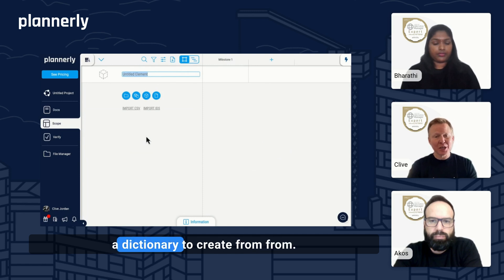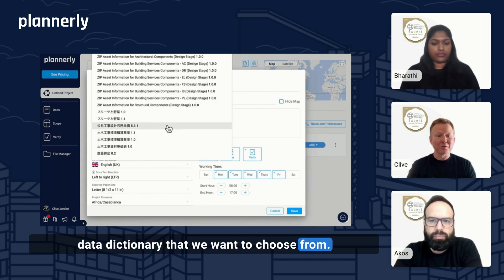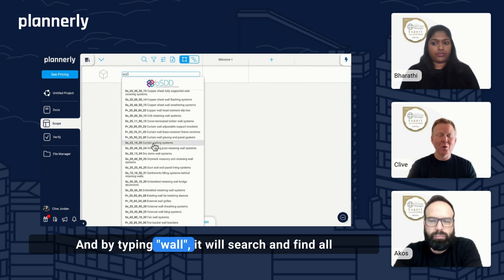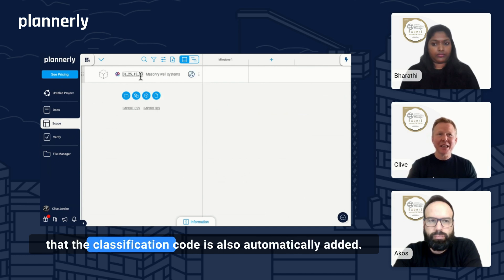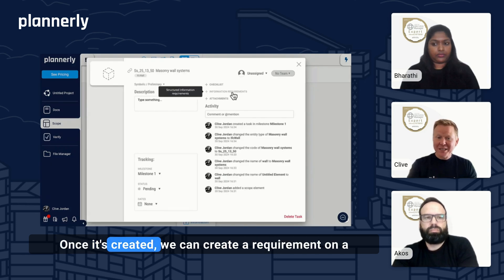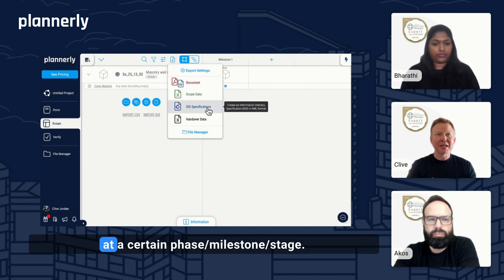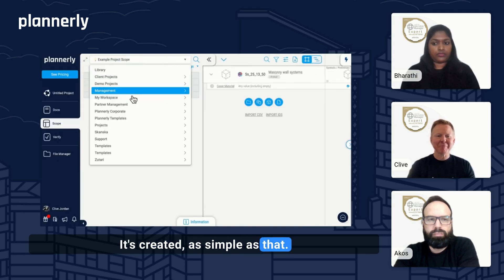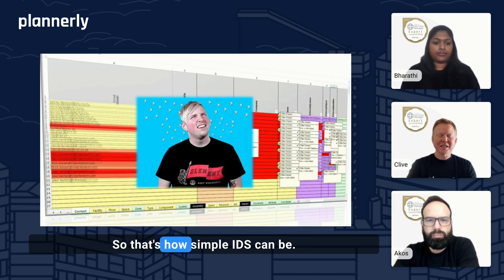The first step is to select a dictionary to create from. We go to the project dashboard, and in the project settings, we can select the data dictionary we want to choose from. Here I'm going to choose the UniClass 2015. Next, I'll simply go in and start typing — by typing 'wall,' it will search and find all these different variations of wall types. We can select the masonry wall and see that the classification code is automatically added, and we can have the definition of an entity type of IFC wall. Once it's created, we can create a requirement on a material — that is a structured set of information that needs to be delivered at a certain phase. By simply clicking to export an IDS file, it's done and created. We can also quickly generate others from projects we've done in the past. That's how simple IDS can be.